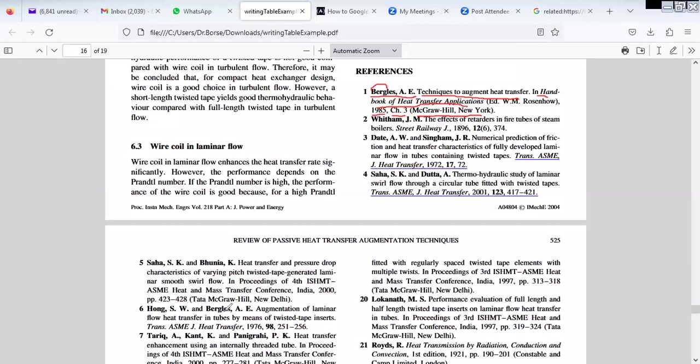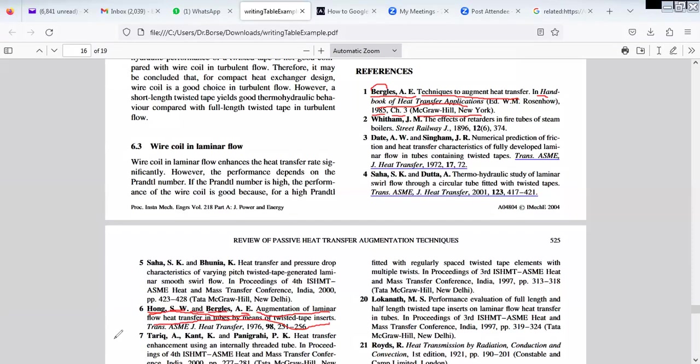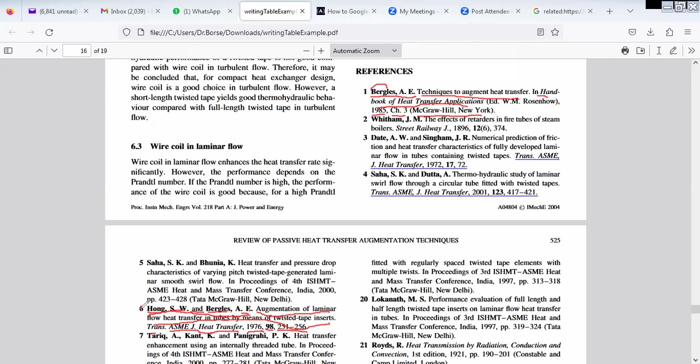Now we'll see in the journal what we have to write. Same thing we have to do. First will be family name comma initials. If there are only two authors, then we write 'and' in between, then surname comma initials. Then title of the paper. Then we write from which journal it is taken. It is from American Journal of Heat Transfer, published in 1976, volume 98, ranging from page 251 to 256. In this way we write the reference.